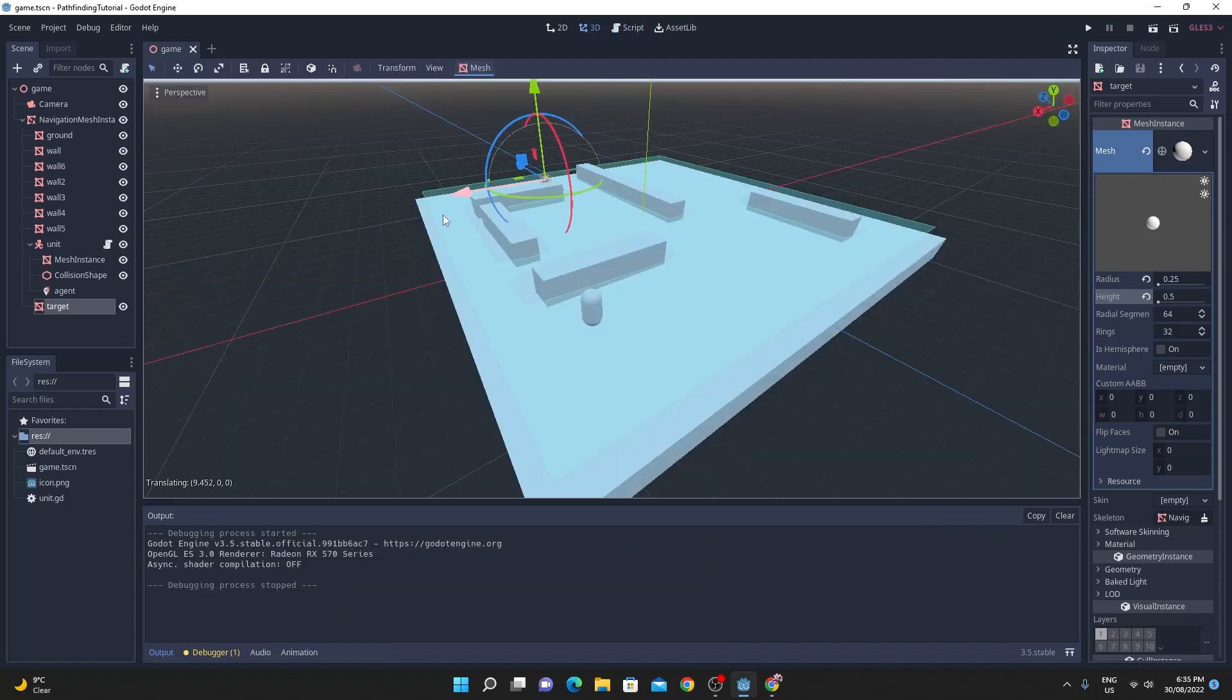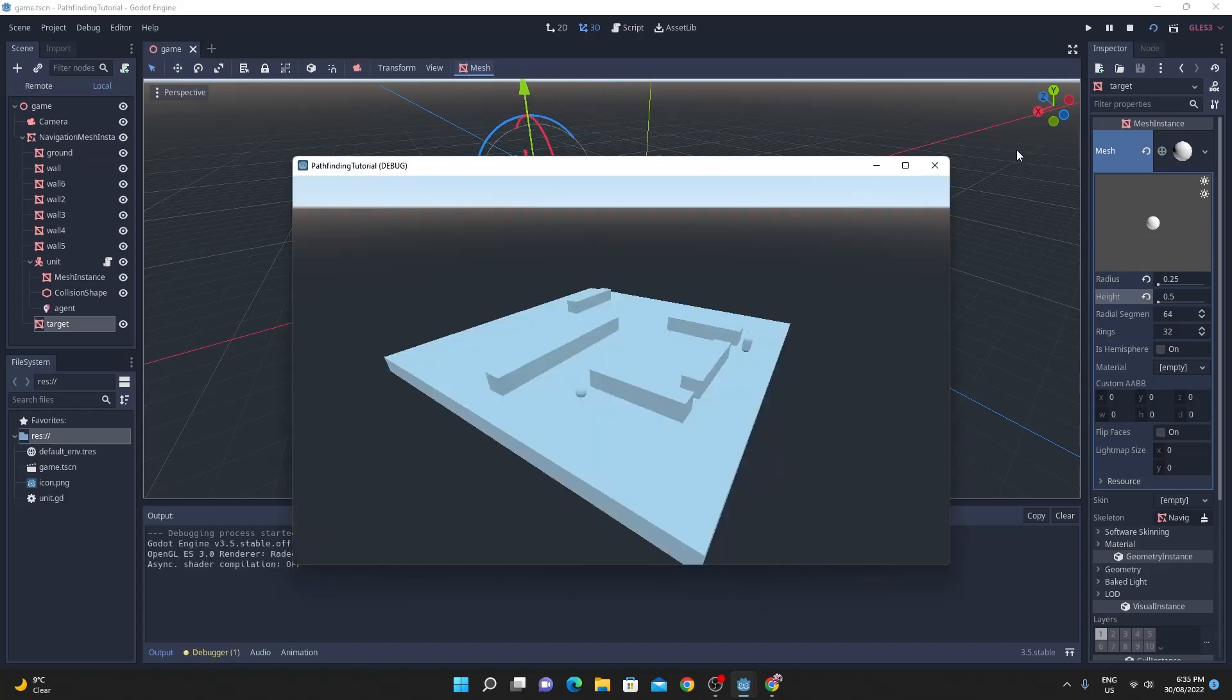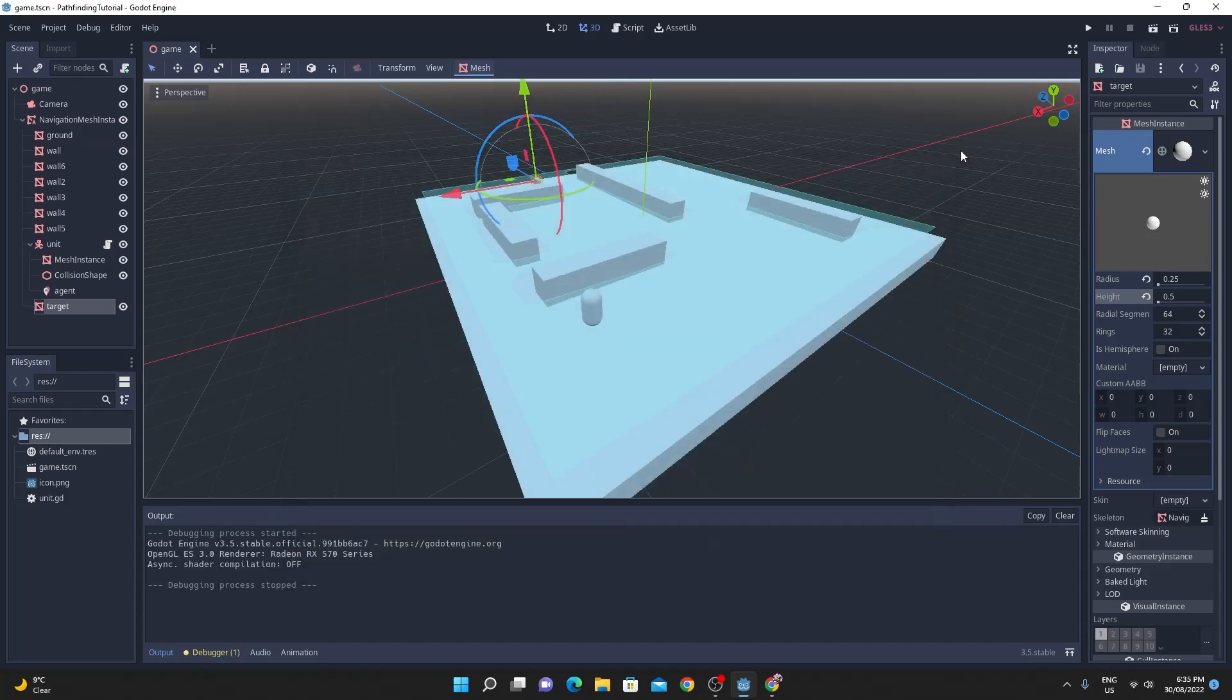So if I move this sphere somewhere else and hit play again it should just move to the target every time so that's a pretty simple way of doing that.